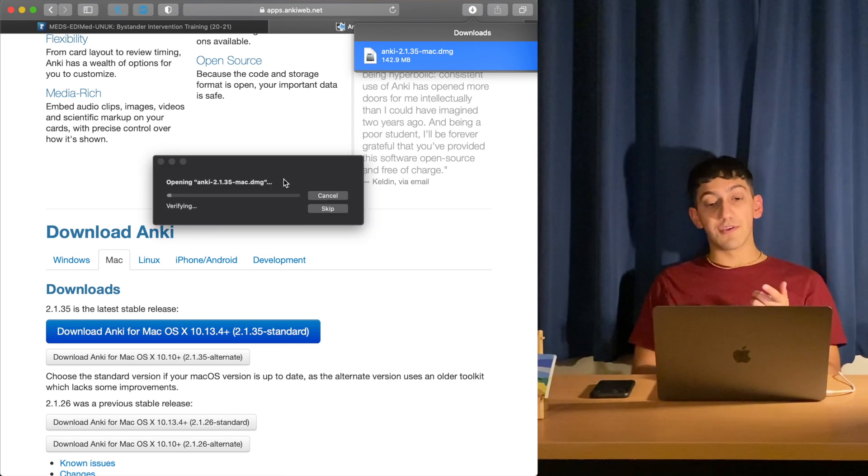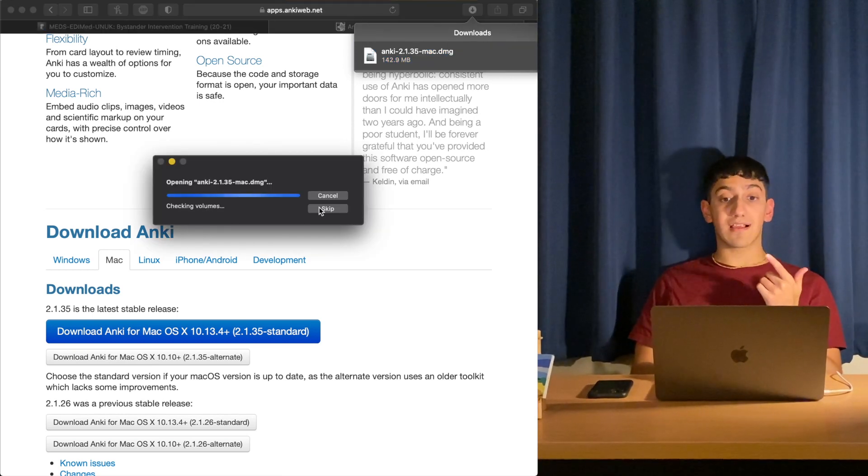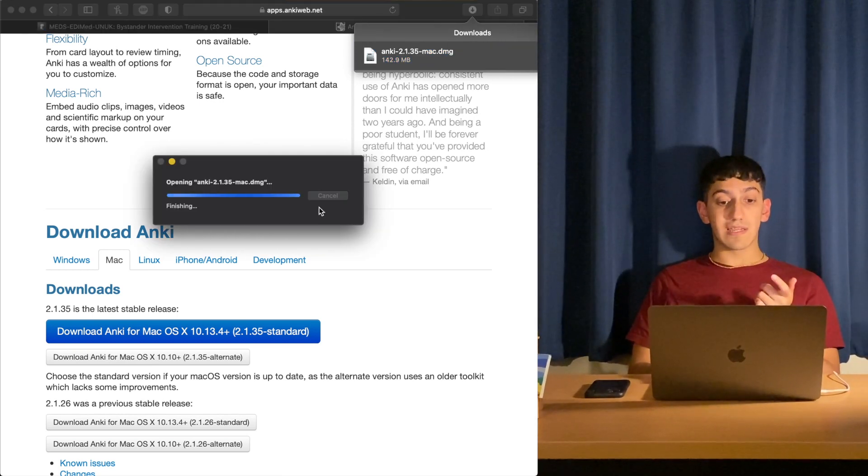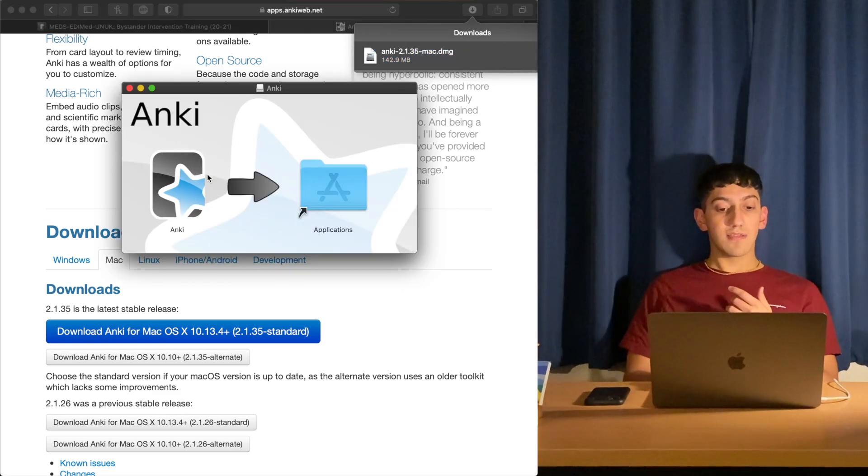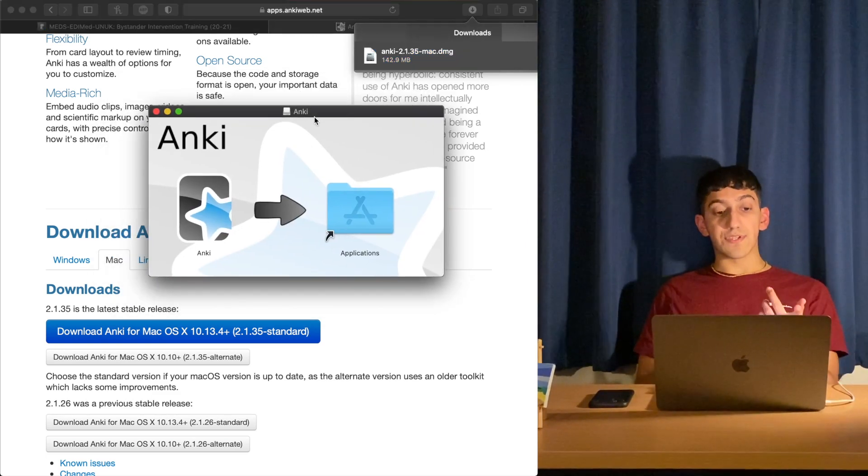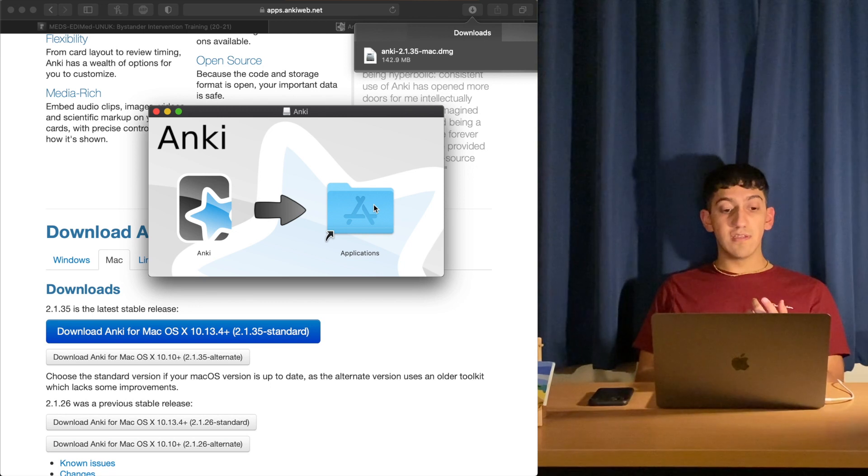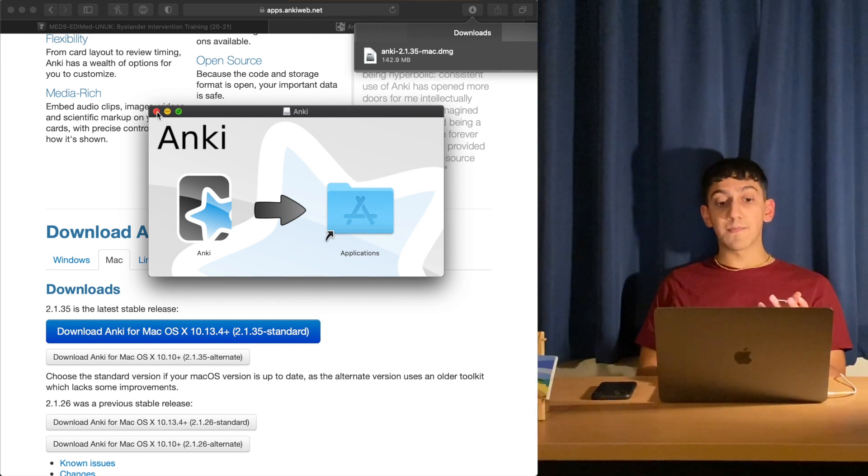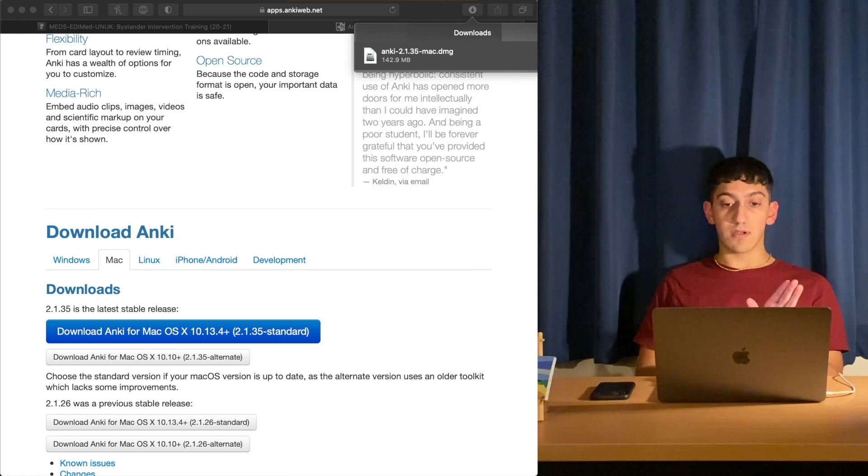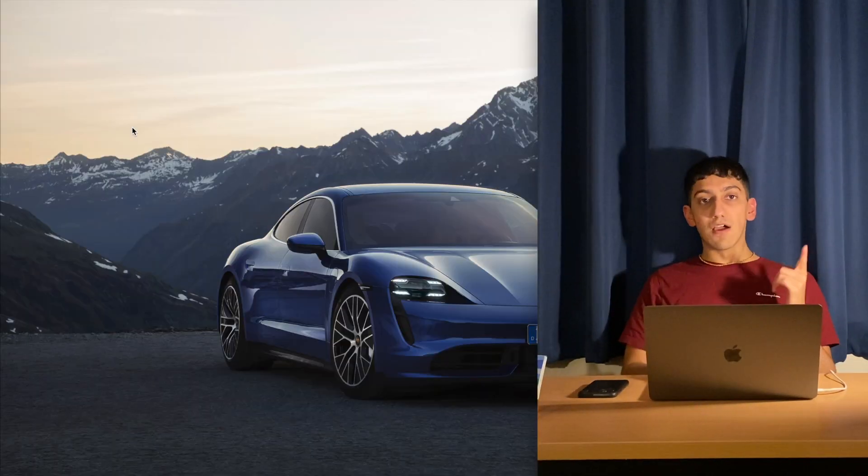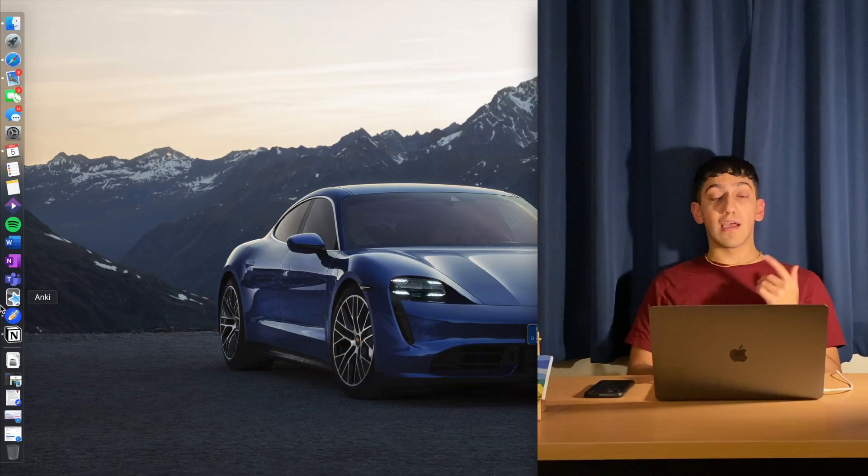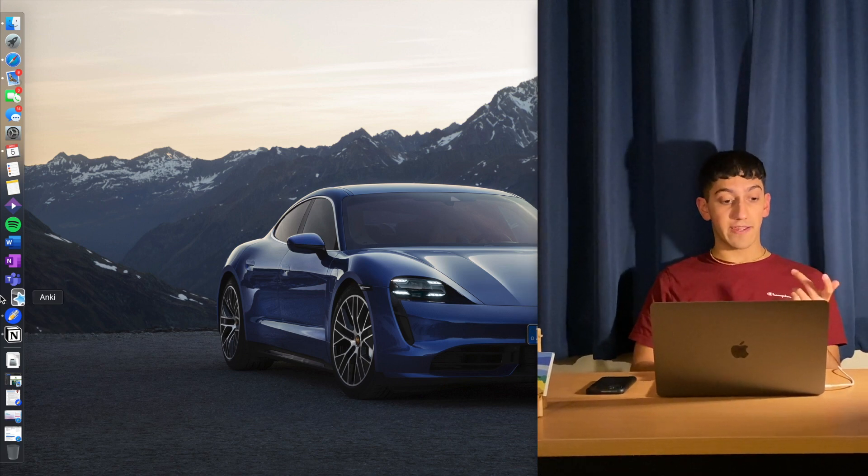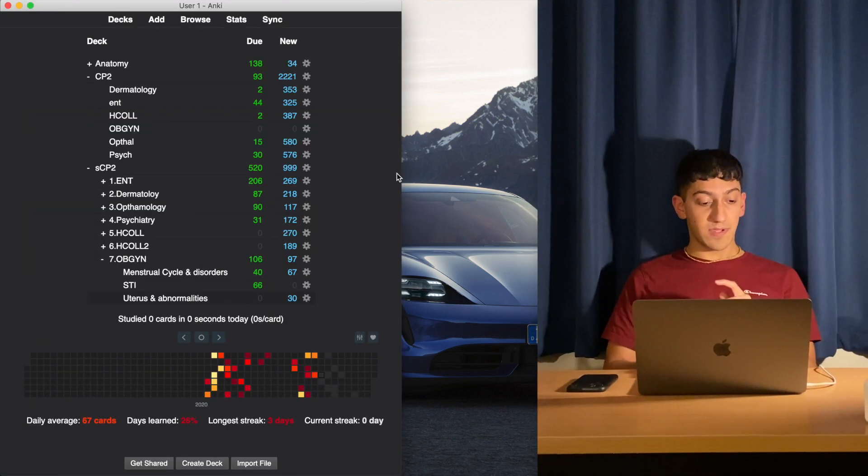We've downloaded the Anki app. Now I'm going to install it like I would install any other app. Double click it, skip all of this, and then you get this whole folder thing. You want to drag Anki into your applications folder. I've already done that, so I'm not going to reinstall it. Now I've installed Anki, I'm going to open the app and show you some of the settings that need to be changed.